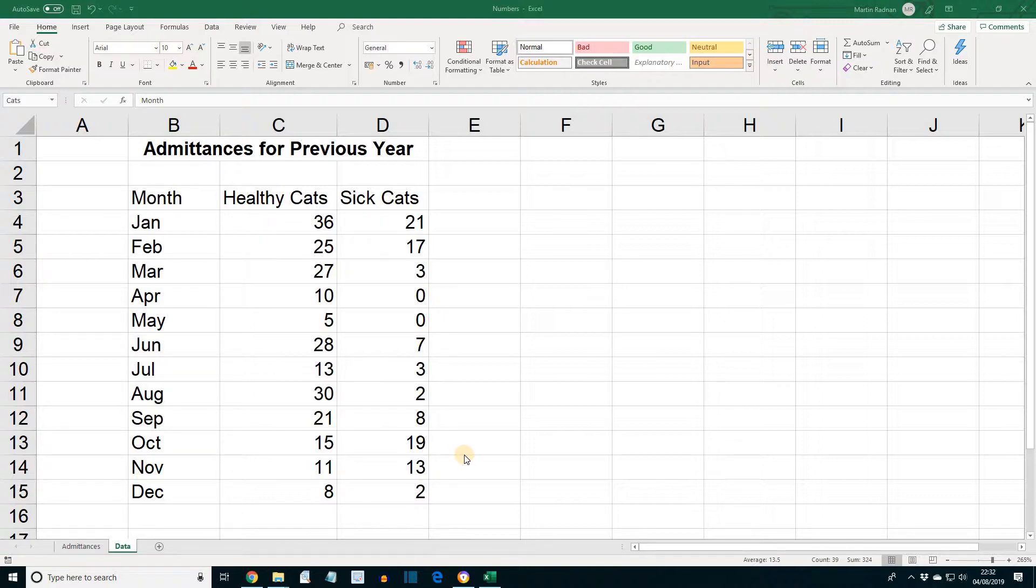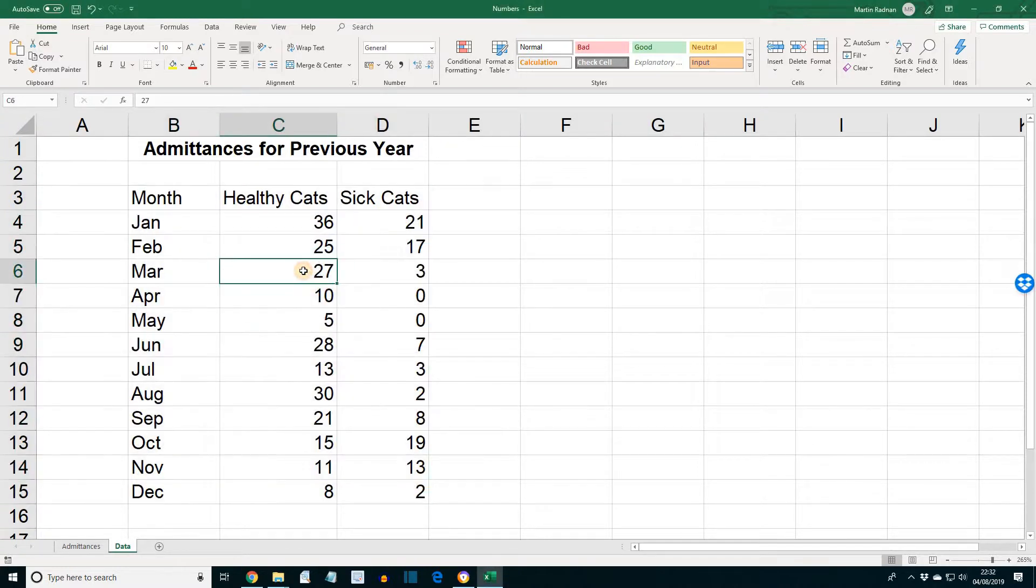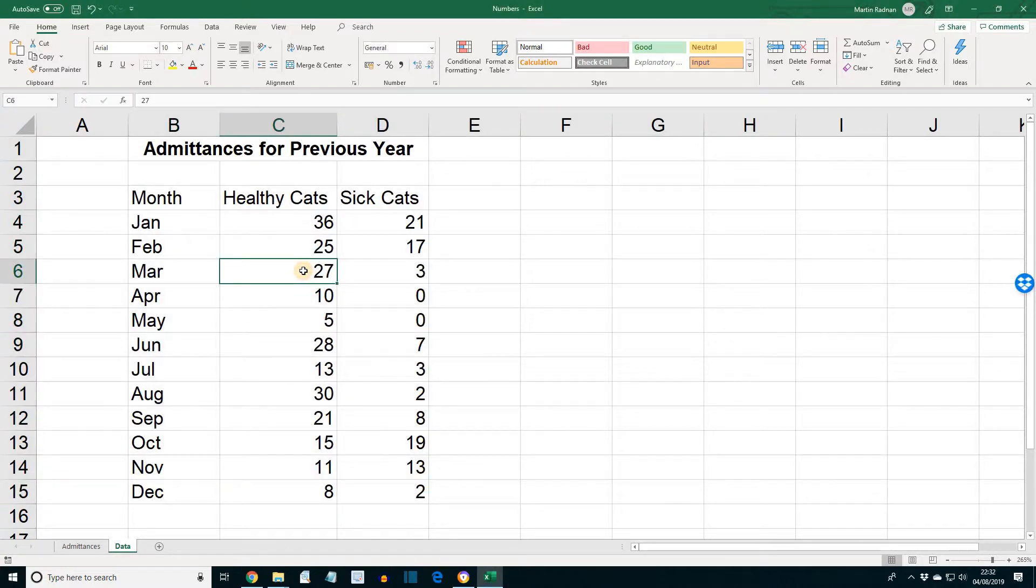If the Excel spreadsheet numbers is not open, please open it and select the worksheet data. Change the March figure for Healthy Cats to 20, so it was 27, we're changing it to 20.